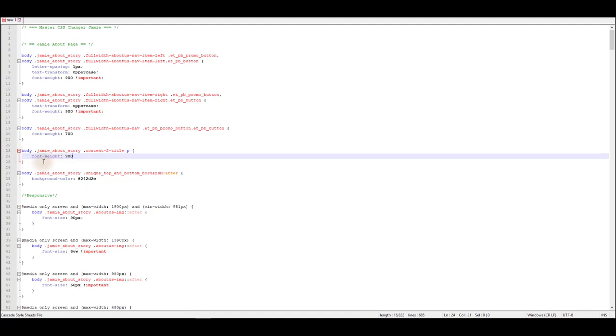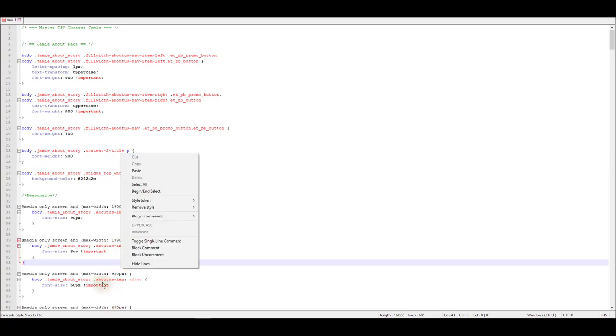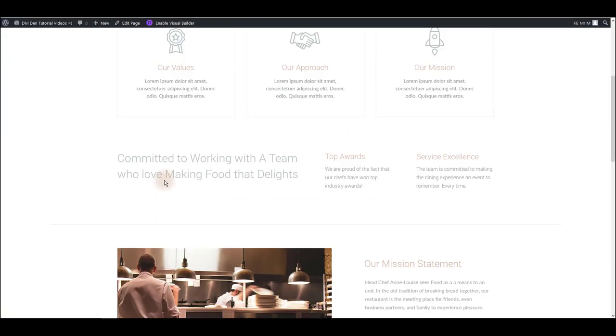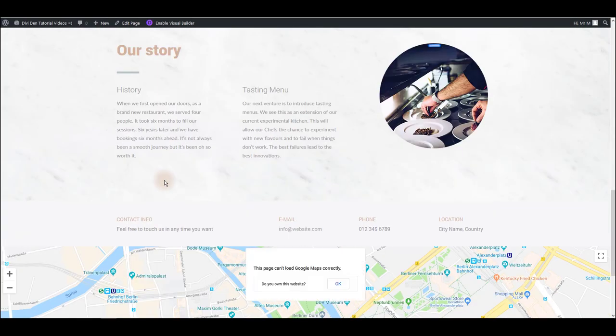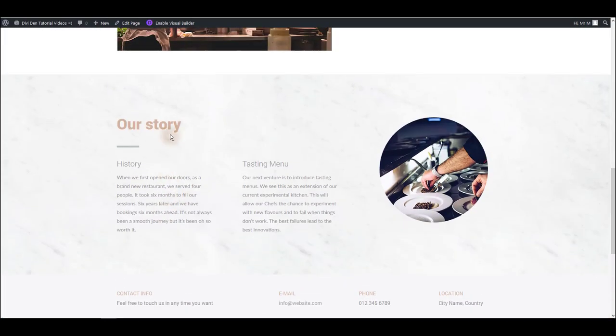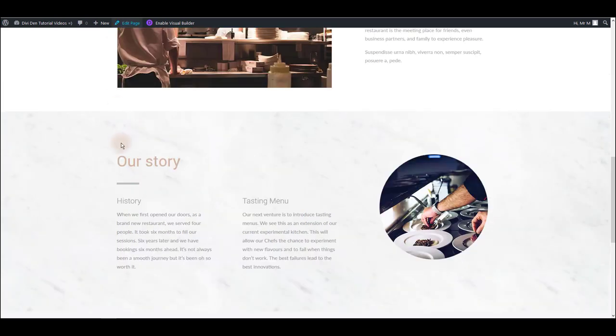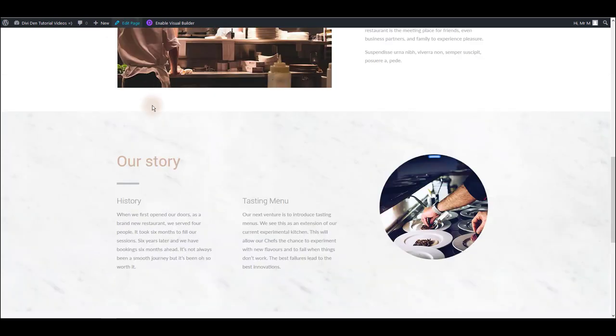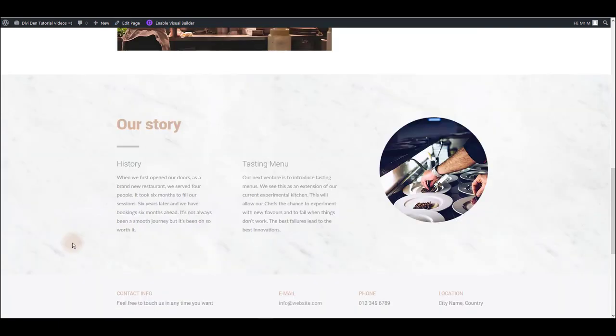So let's preview our page and make sure that this worked. And as you can see we have our story title, now the font weight is 900. Here's the default one so you can see the difference. And that's it, that's how you use master CSS file.